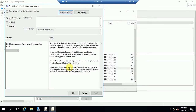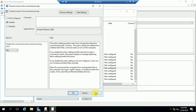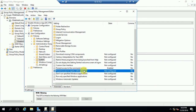Here you can see 'Prevent access to the Command Prompt' — just enable this. You can also disable Command Prompt script processing. If any script needs to execute via Command Prompt, and you want to allow script execution, select 'No.' If you don't want any scripts to execute, select 'Yes.' For now I am going to select 'No,' meaning users cannot open Command Prompt but can still run batch files or scripts. Then click Apply and OK.